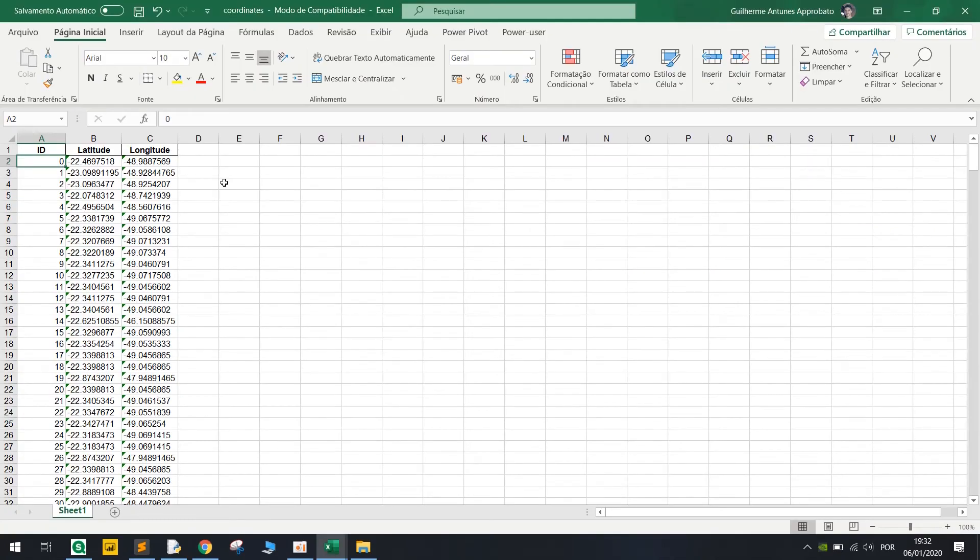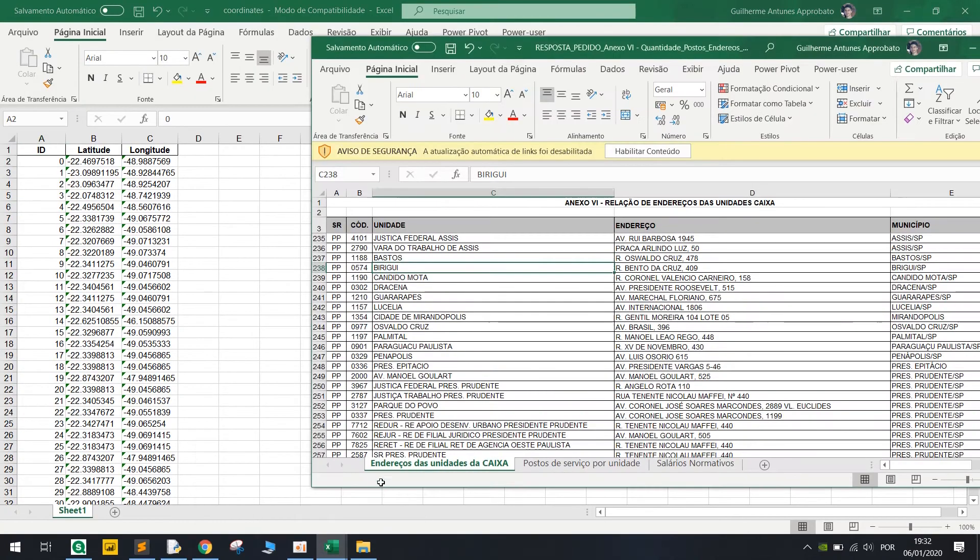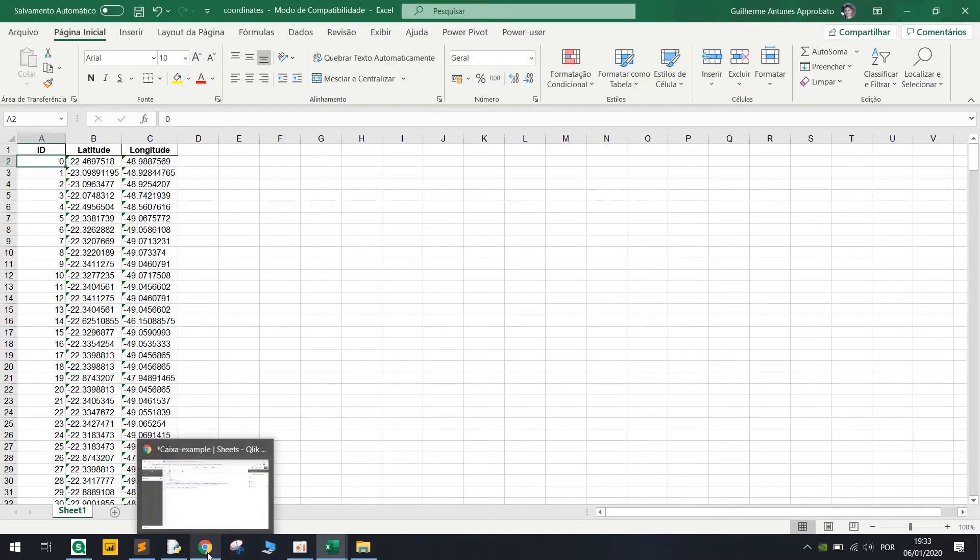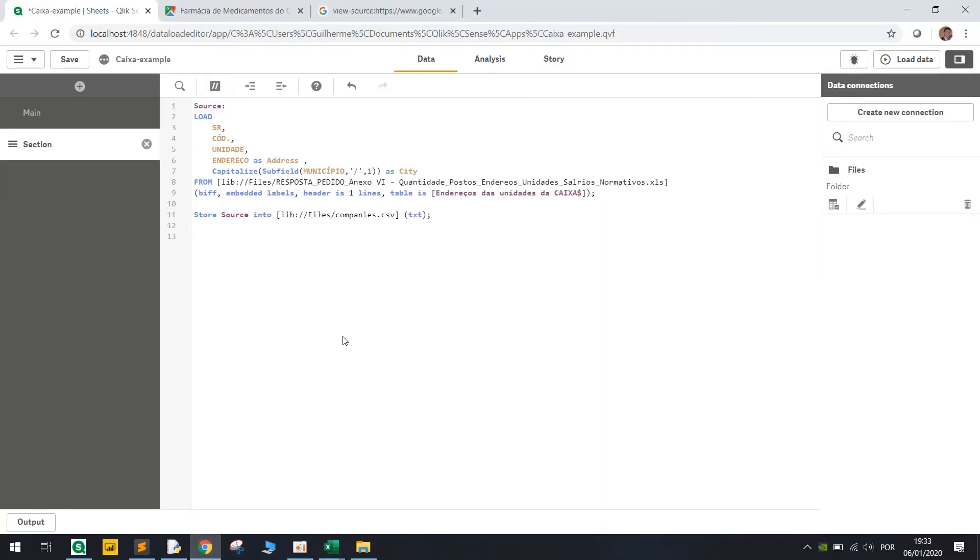So this is our coordinates table. But how do we connect this to our first table? Basically in Qlik let's use the resident load.